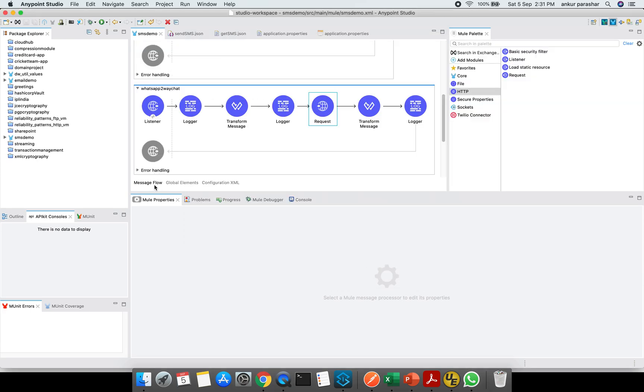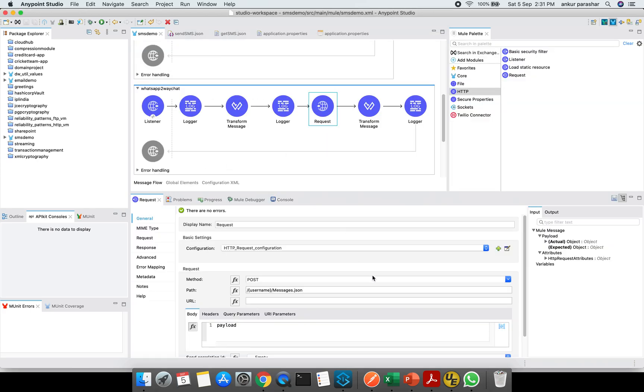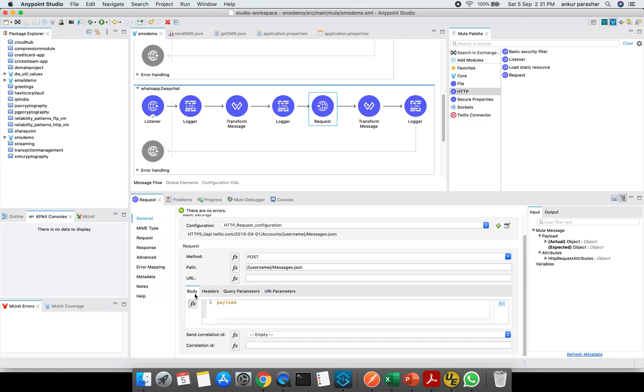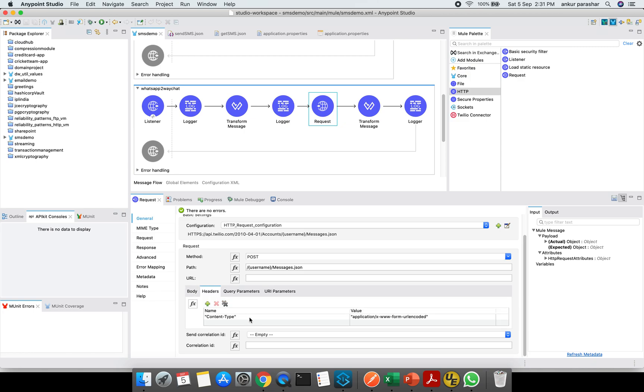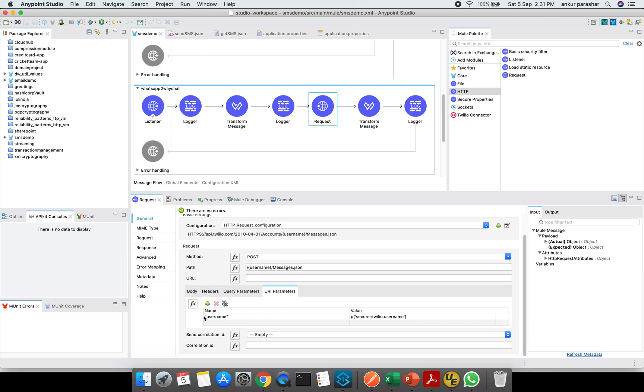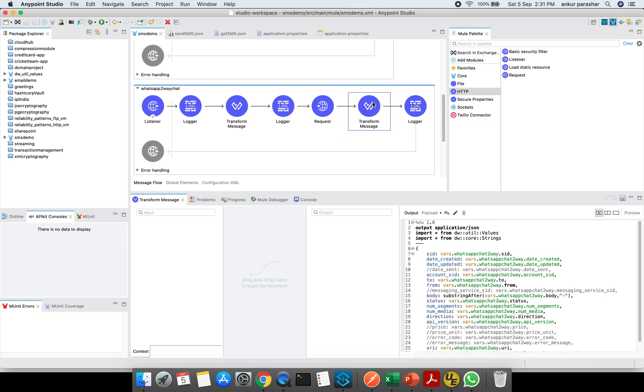Let me go back to the requester and along with that it looks out for the username. Again, the SID and slash messages.json. In body you have to specify the payload. In header, the content type you need to specify as URL encoded. Query parameter is blank and URI parameter I am passing this username, that is the Twilio username which is in the secured format. I am passing it over here. The method is POST.